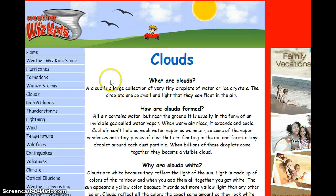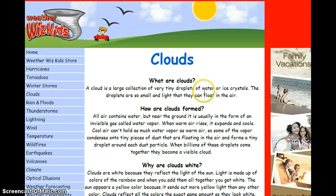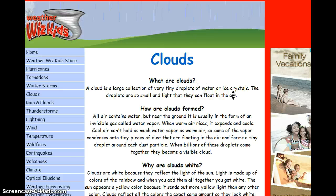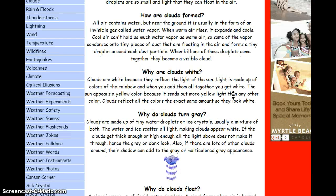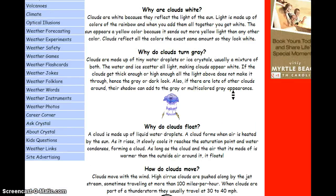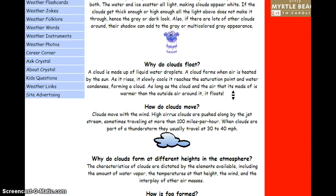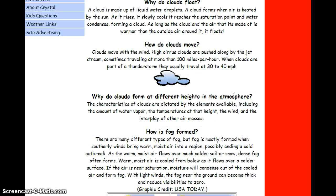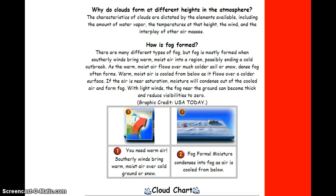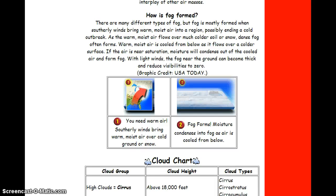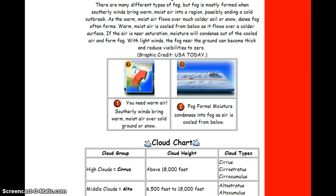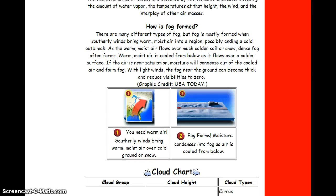It starts out with what clouds are and gives a basic definition, then talks about how clouds are formed, why they are white, and why they turn gray. It answers questions that any elementary school student could potentially have about clouds, and also shows different graphics to illustrate.